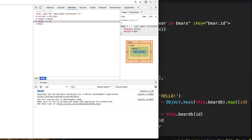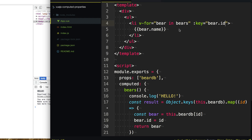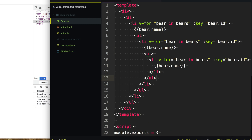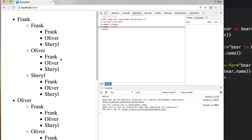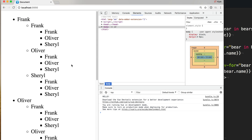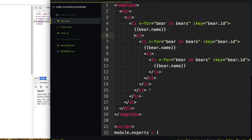Now let's pretend this computed property gets used everywhere and our list of bears is ginormous. So let's just copy this and nest it within itself to print out a ton of bears. We refresh the page and we just get this long list — it's awful — but you'll notice we only get the hello message once. That's because Vue.js will cache computed properties. Even more efficient. Anyways, let's get rid of that nonsense.